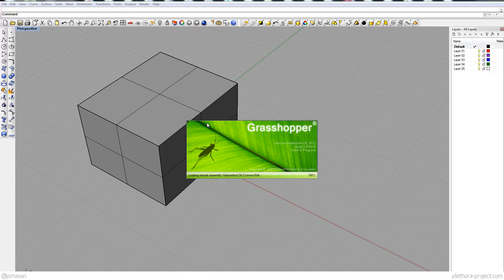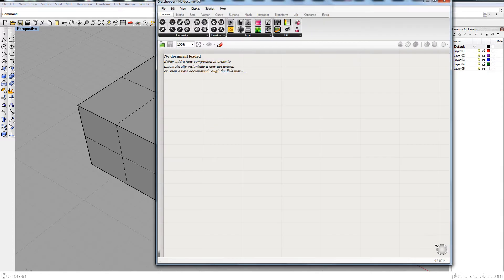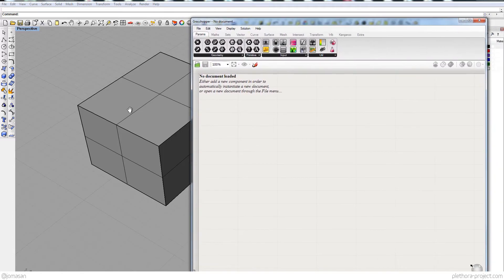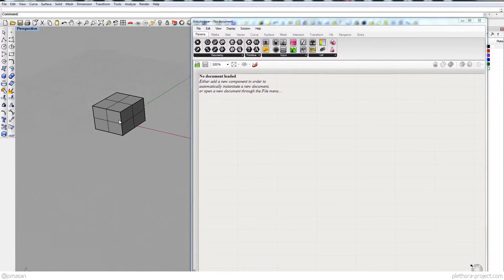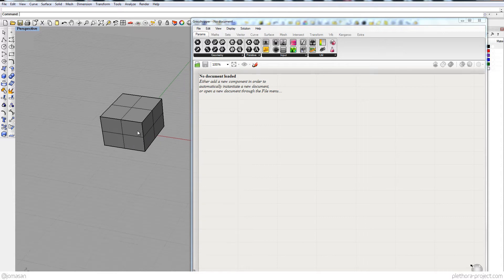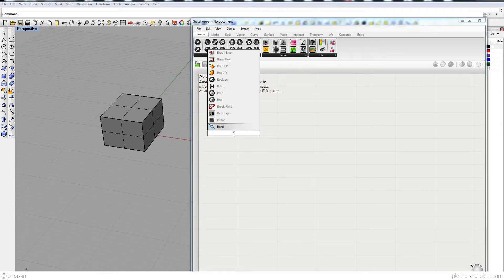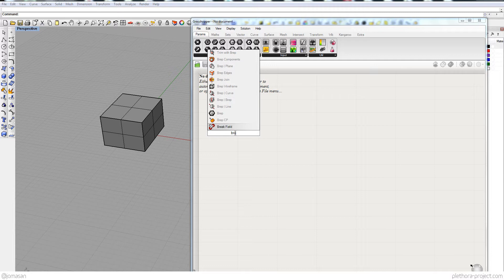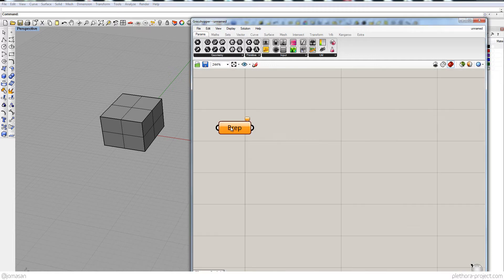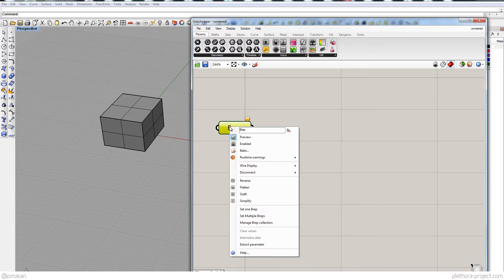So I'm gonna call Grasshopper. I'm still working with Rhino 4 here, but it's okay. So what I'm gonna do is just call this vrep. So this meaning the representation of a polysurface here.